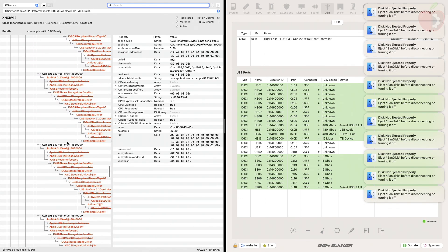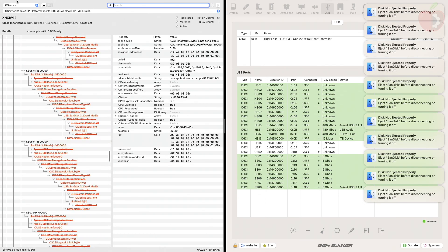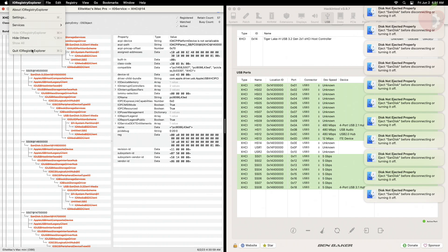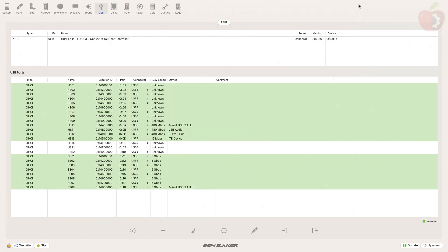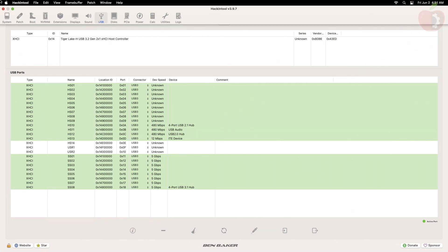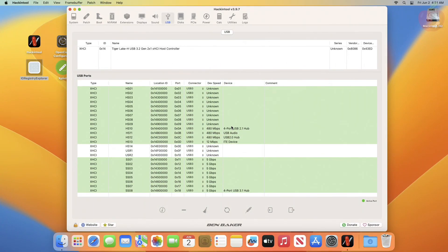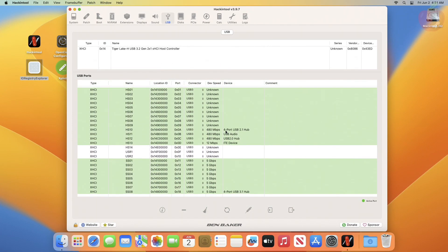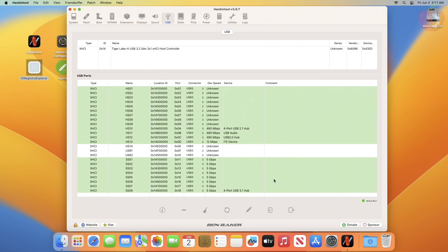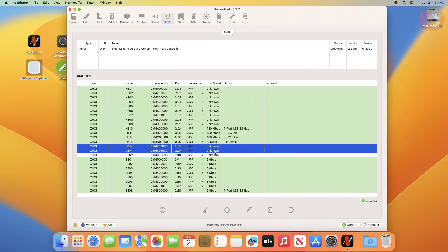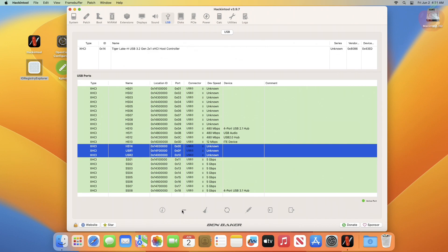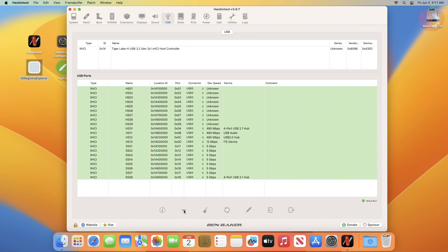After discovering all the ports, close IO Reg. Now it's time to calculate the total number of ports discovered — simply count the ports in green. In my case, the total number of ports is 24 and the total number of discovered ports is 21. To remove unused ports, simply select them and click the Delete button. Unused ports are non-green ports. After removing unused ports, calculate the total number of active ports once more.